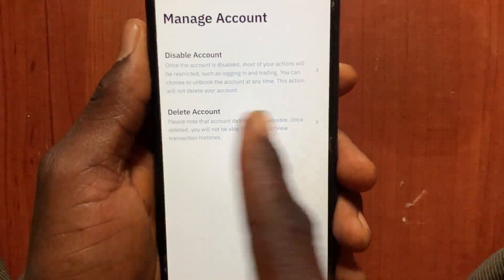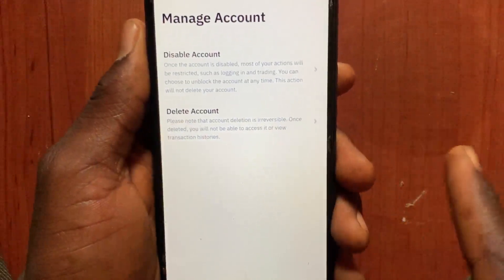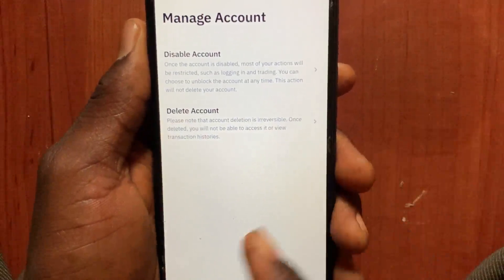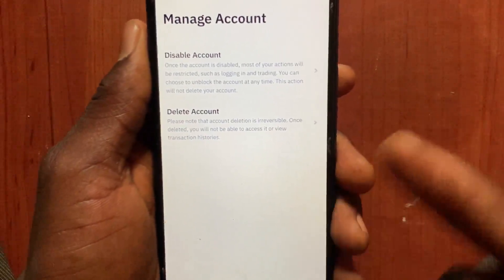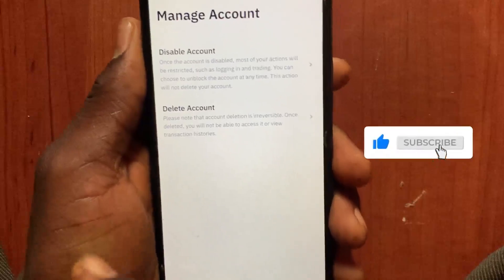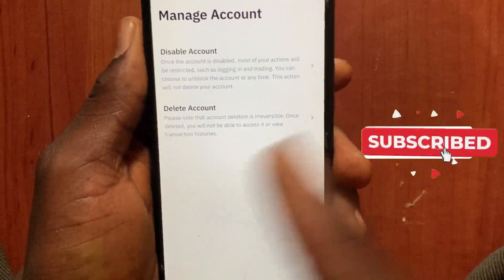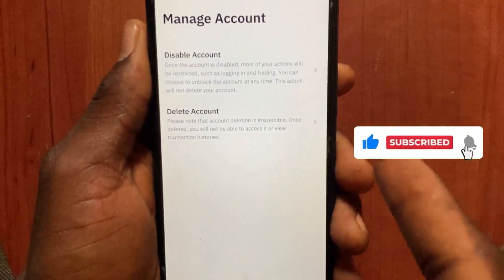You can go ahead and delete your current account. After you delete your current account, you can then go ahead and recreate a new account with your information. That's the only way you can change a Binance personal account to an entity account.